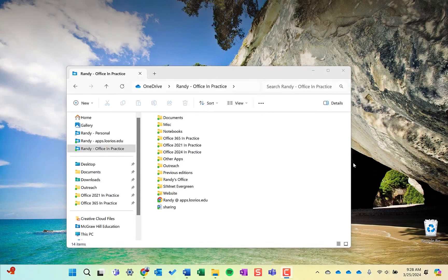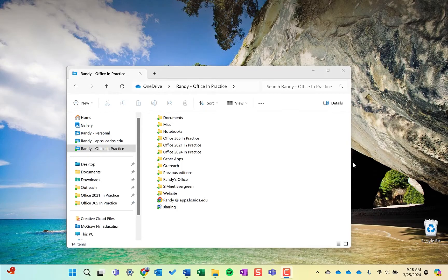Hi, this is Dr. Randy Nordell, and this is a brief tutorial on file management.